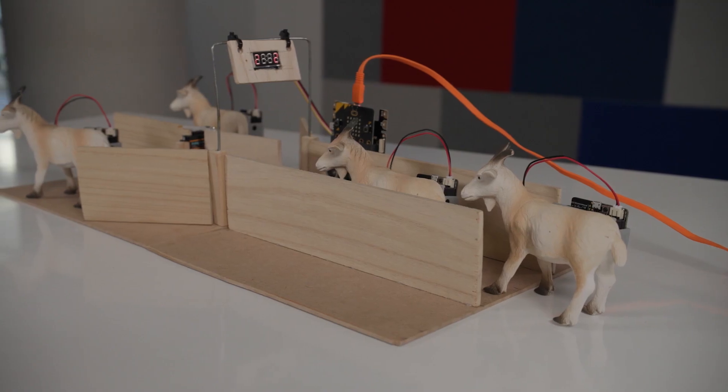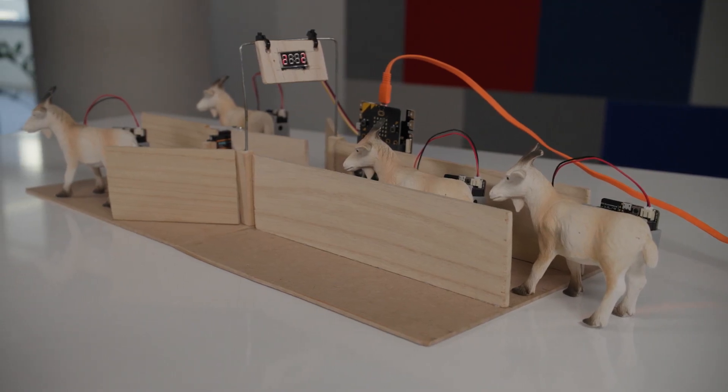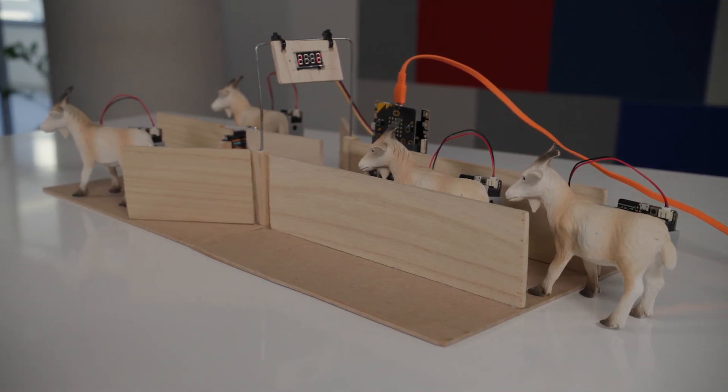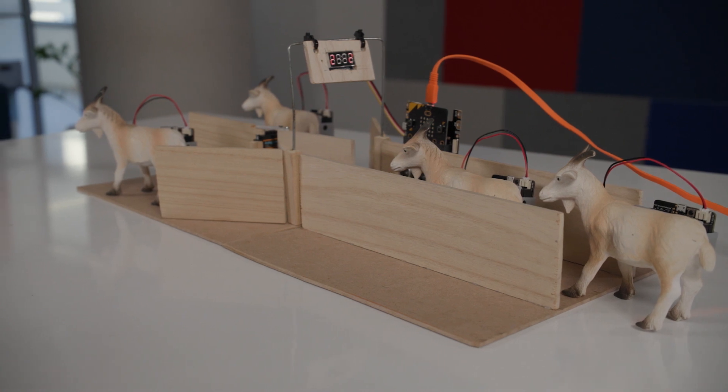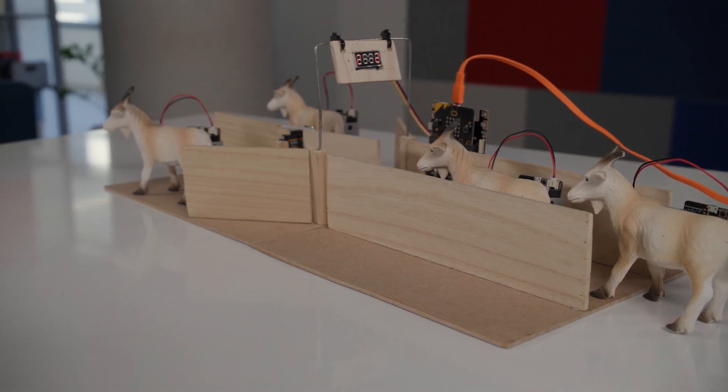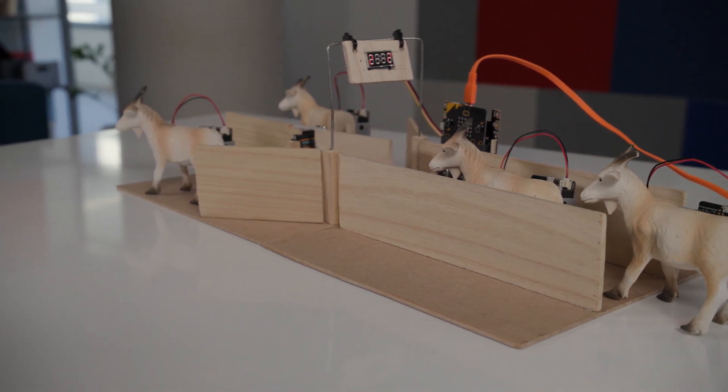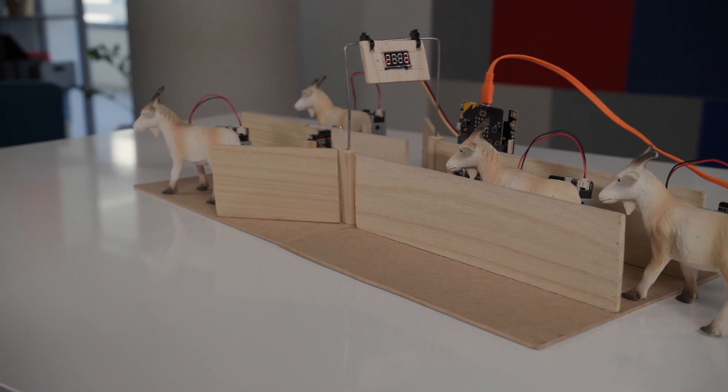As the next animal approaches the gate, the same program runs, however this time the number sent back by the microbit attached to the animal is different, so the gate opens into the other yard. Let's look at the code that makes this work.